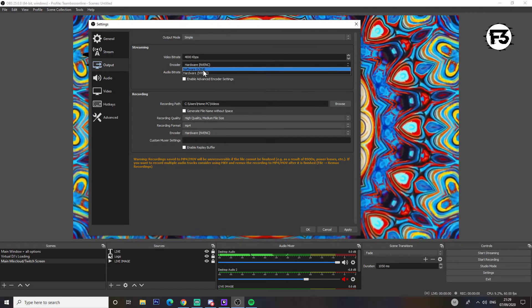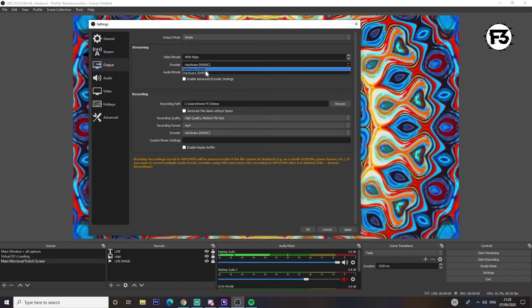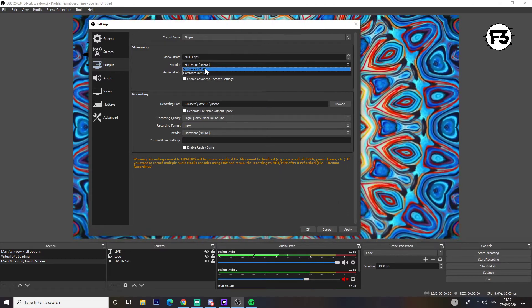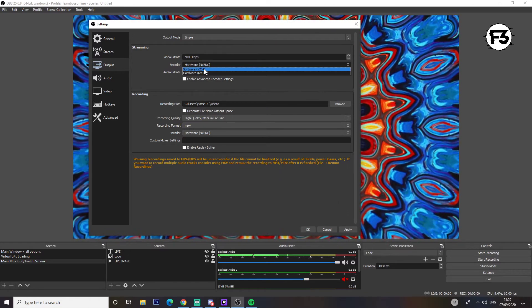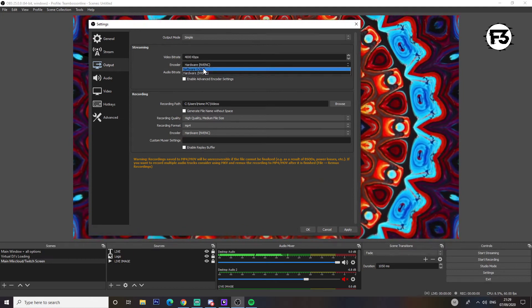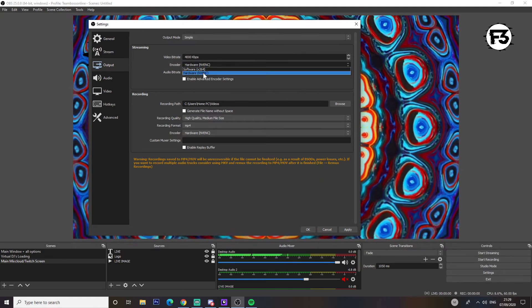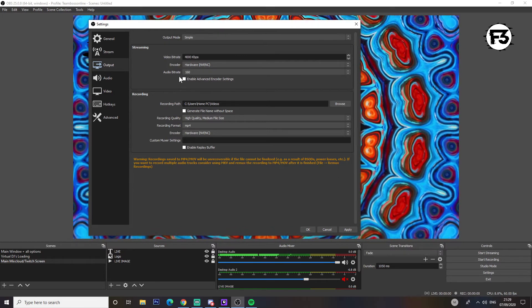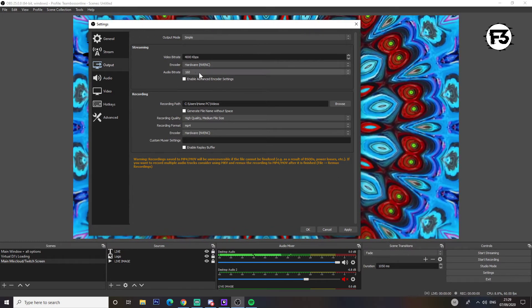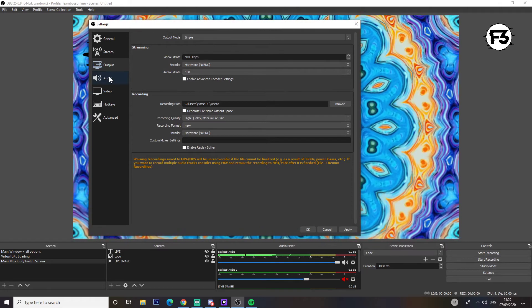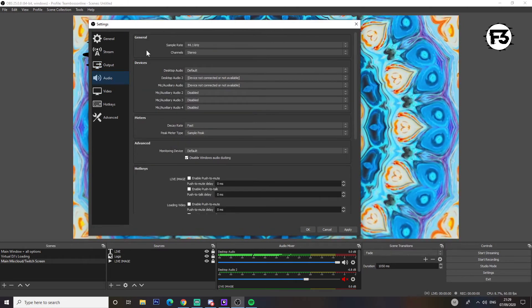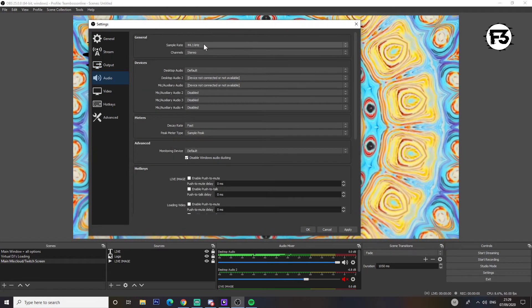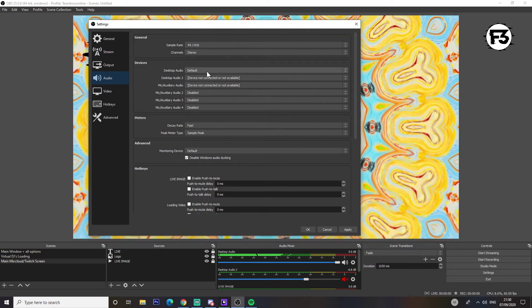Encoder - you can use either of the two that are on there. I think if you don't have a good graphics card it might be worth going to software. If you have a decent graphics card then you probably want to use the hardware. And like I said, 160 for your bitrate, audio sample rate you can leave at 44, channel stereo.